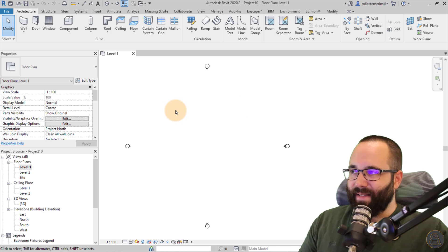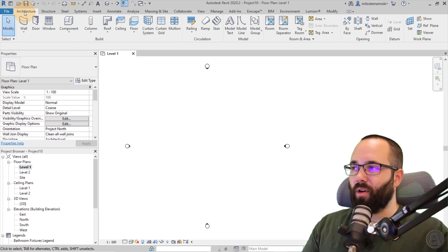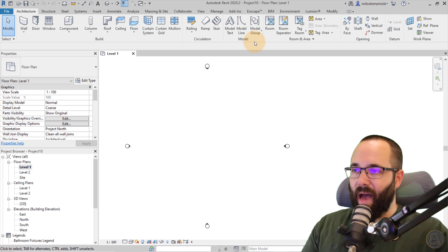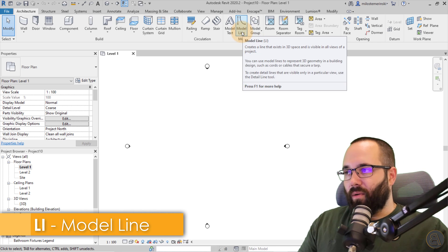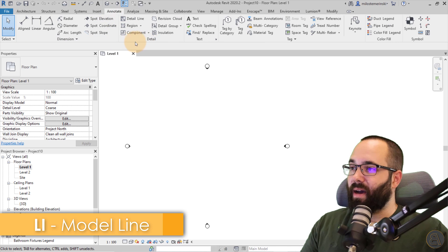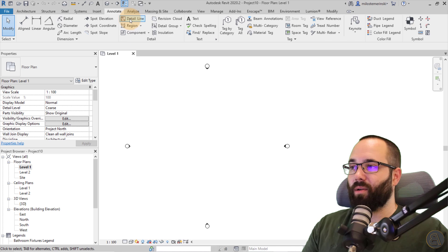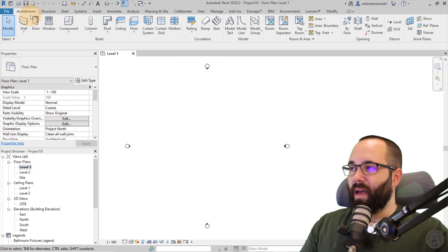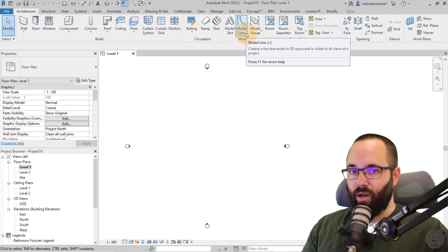When it comes to lines, you have a couple of options. The first one is on the Architecture tab on the Model panel — we have Model Lines. Also on the Annotate tab, on the Detail panel, we have the Detail Line. The Detail Line has the DL shortcut and the Model Line has the LI shortcut.